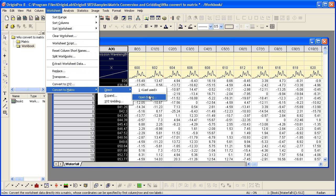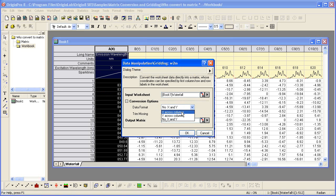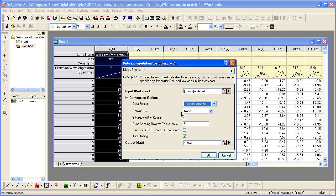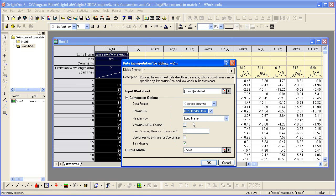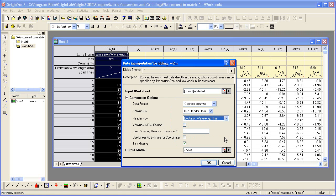The other options, such as the XYZ gridding, will be used if your data is in a different form, such as just three columns designated as X, Y, and Z. In the conversion options, I will change the data format to X across columns since our X values are in the excitation wavelength row. So we specify that the X values are in a header row, and that header row is excitation wavelength. So this drop-down list will show you all the column label rows available for you to choose.